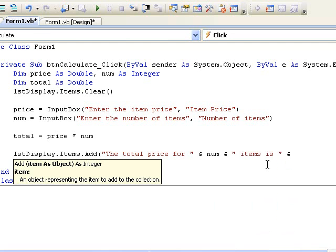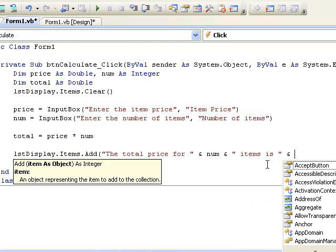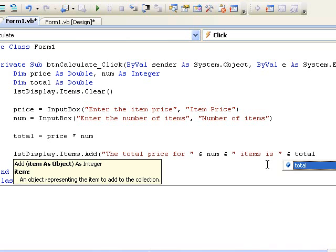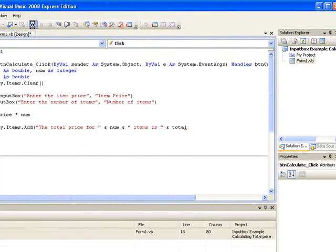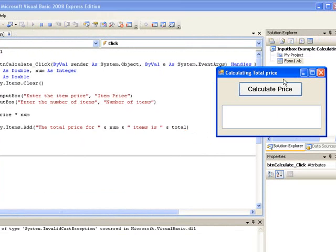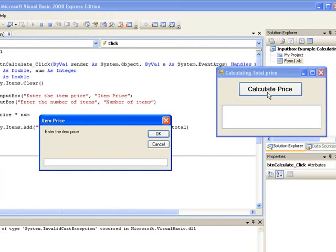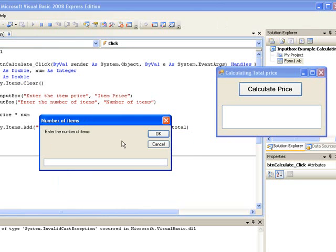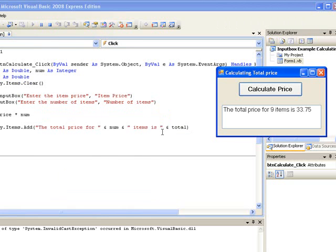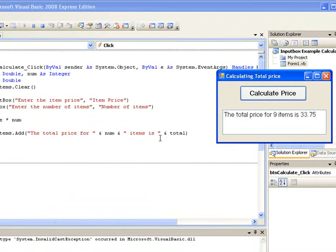Now let's run it and check to see if our program has worked. We click on the button to execute the code, the first input box appears and we enter the price of our items. The next input box appears and we enter the number of items and click OK. Finally our output appears in the list box. We get the string 'The total price for', then the value in num which is 9, followed by the string 'items is', followed by the value which is in total.